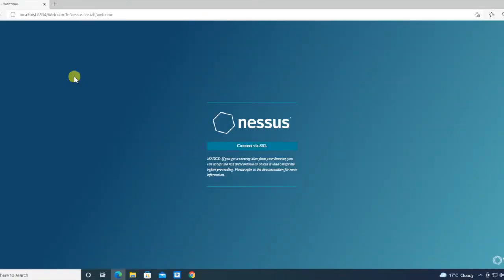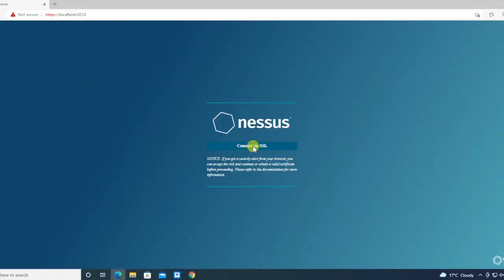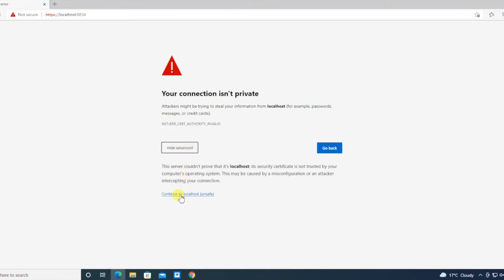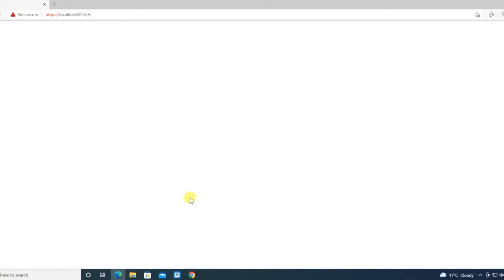The web interface is up. Click on connect. SSL advanced - you have to continue because there is no issue with the certificate as of now. Continue to localhost. It will compile some plugins and install them for the initial login.